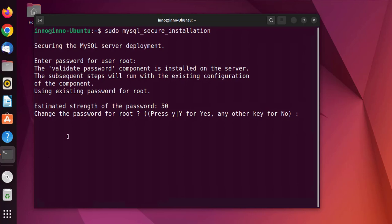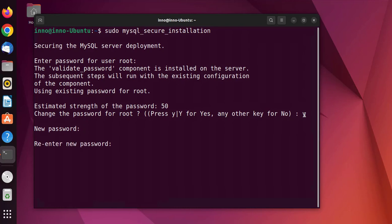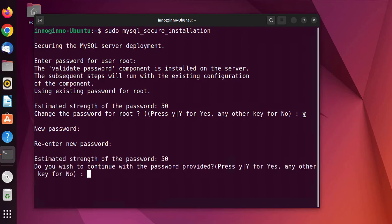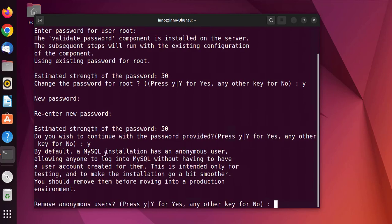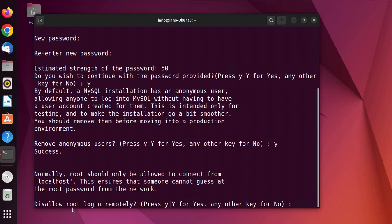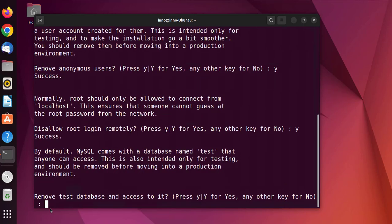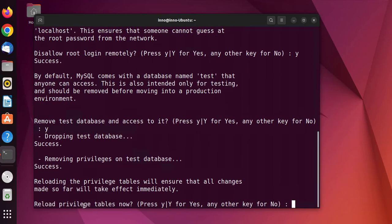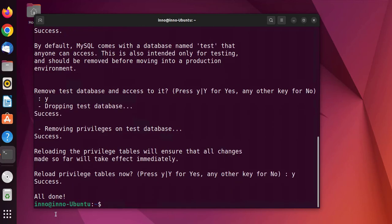Now we are back inside the script and we'll start the process again. We can press Y to change the password. It states there is a default anonymous user and best practice is to remove it, so we press Y. We disallow root login remotely — yes. We remove the default test database, reload the privilege tables, and it says we are done.